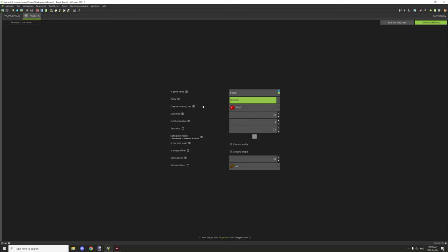The creative tab is where you can basically find the item in the creative inventory. If you're in creative mode, this will be the tab that it comes under. By default it's food, that's what Minecraft uses at least.